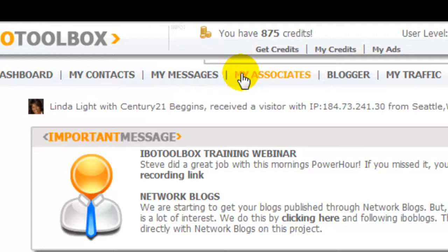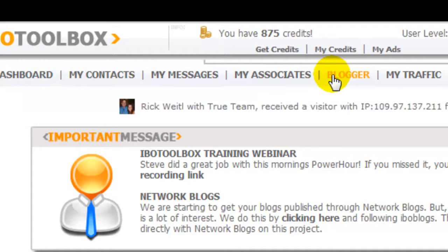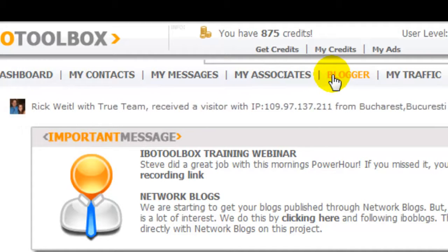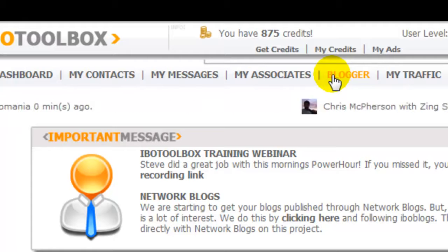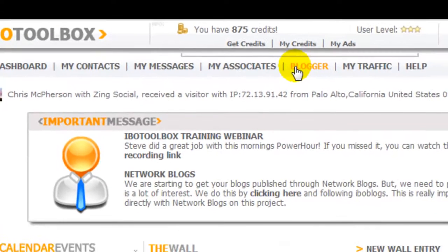My associates are people that request to be friends — this is like Facebook or Twitter. They are a friend of yours, or you request them to be an associate and they request you. Blogger is where you write your blog. You write about any particular topic — you might want to promote one of your products and talk about all the benefits of it.